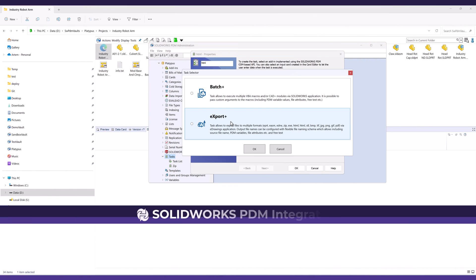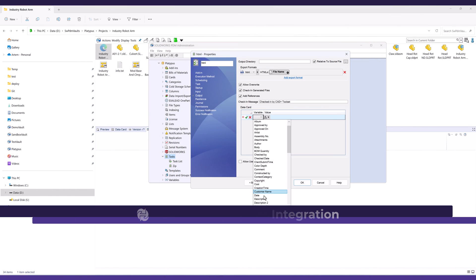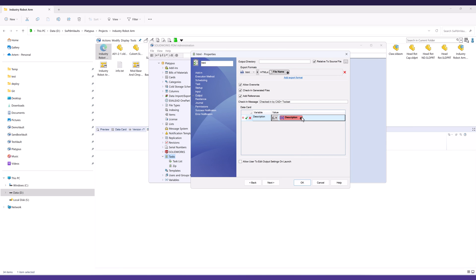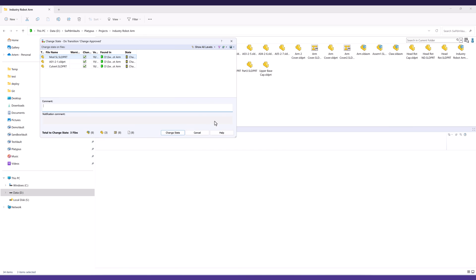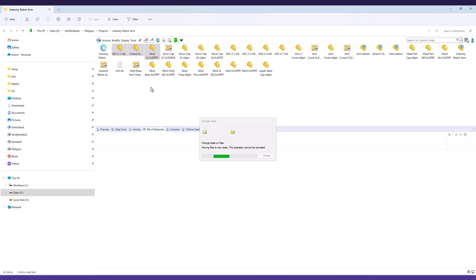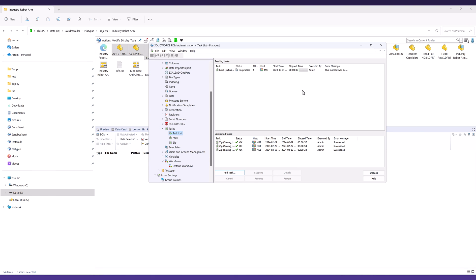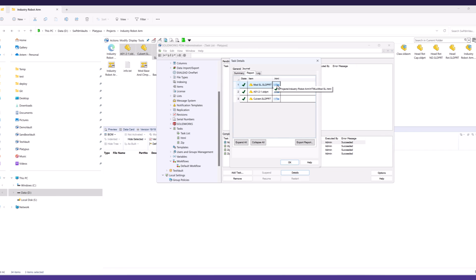Moreover, Export Plus is available as a SOLIDWORKS PDM professional task, offering additional features such as automatic check-in of generated files, data card variable transfers, and detailed job reports for audit purposes. Task execution can be triggered on demand or seamlessly integrated into the SOLIDWORKS PDM professional workflow.